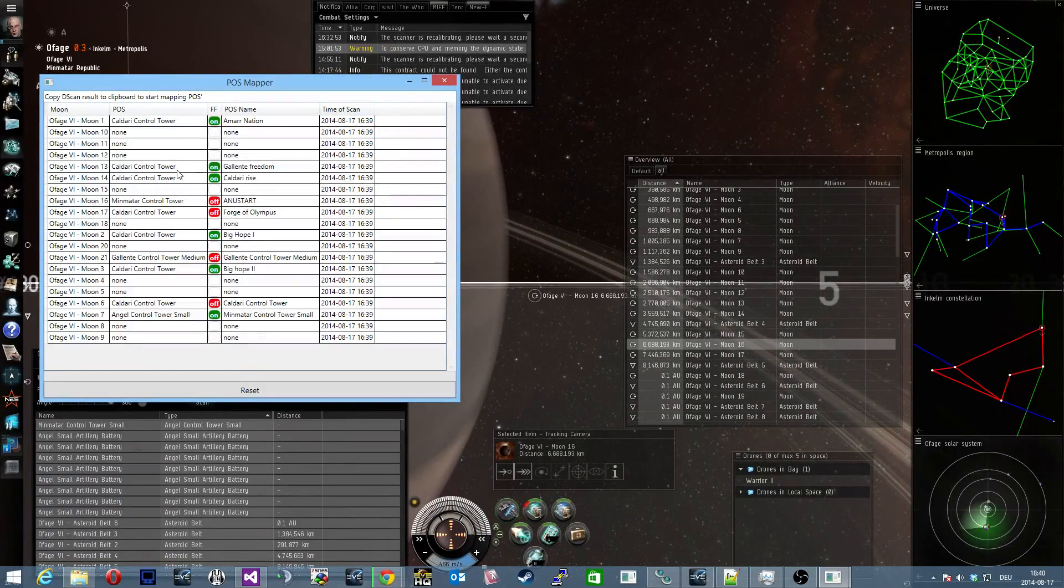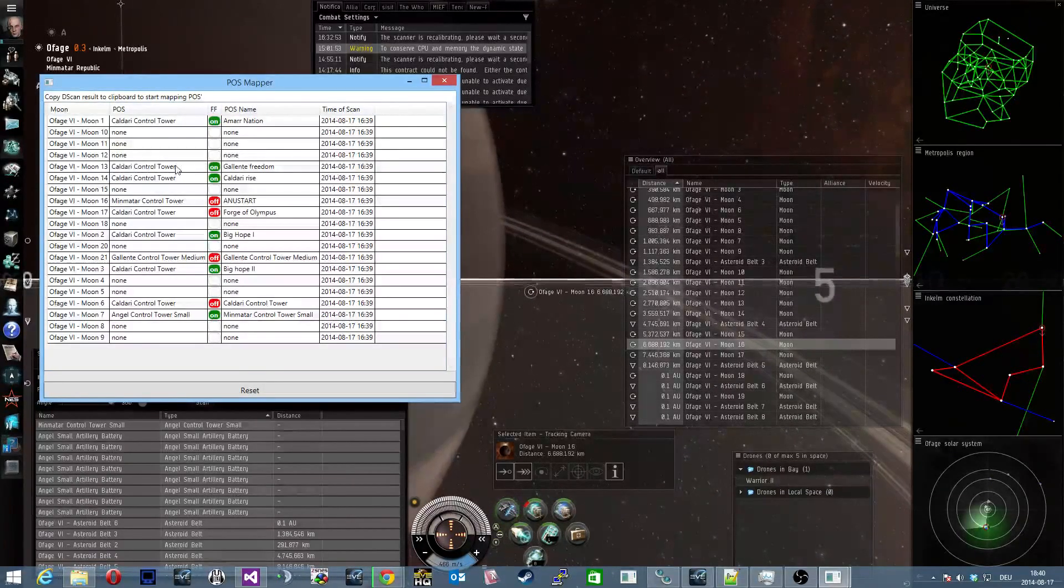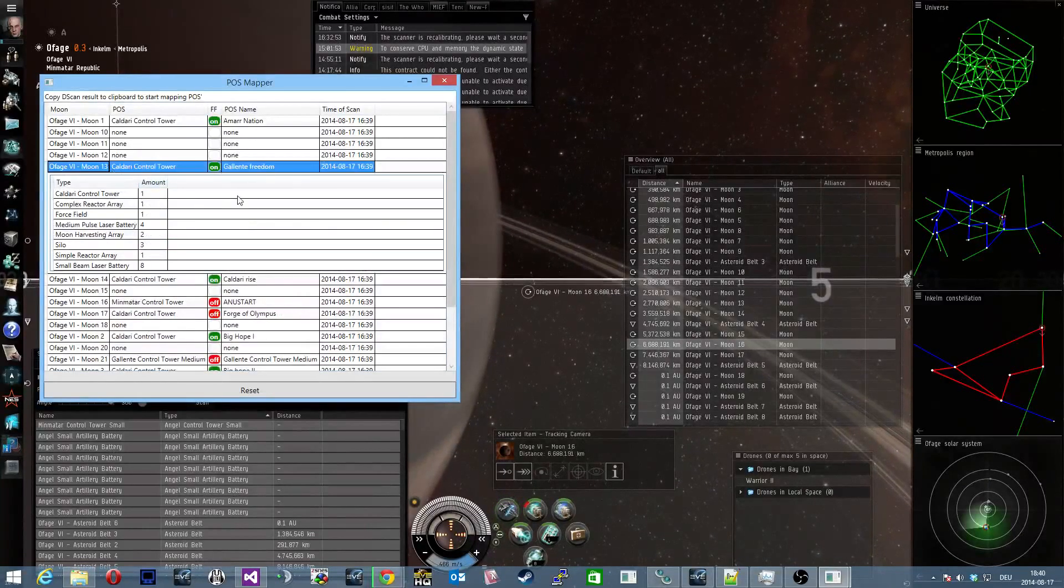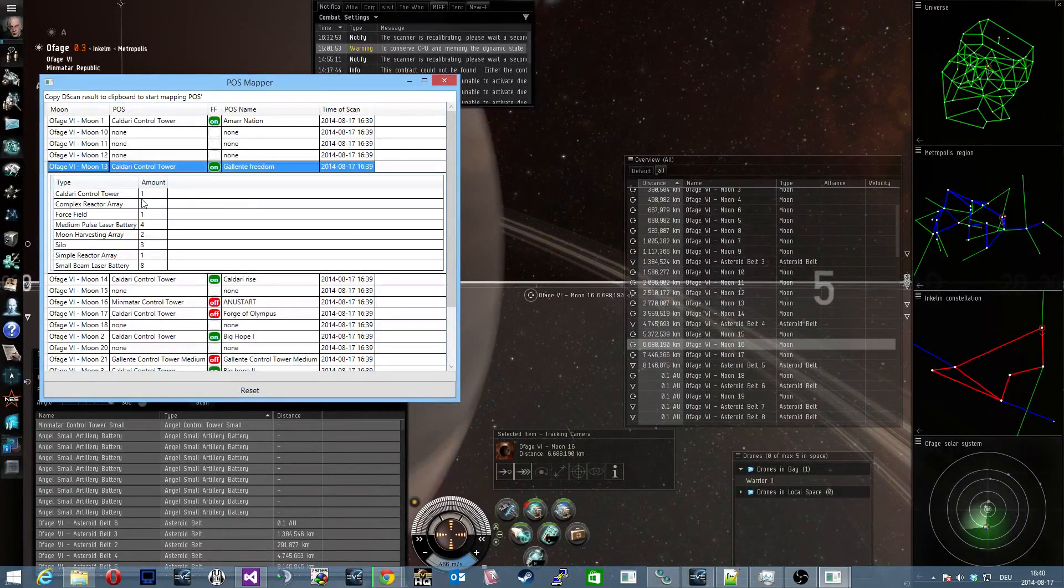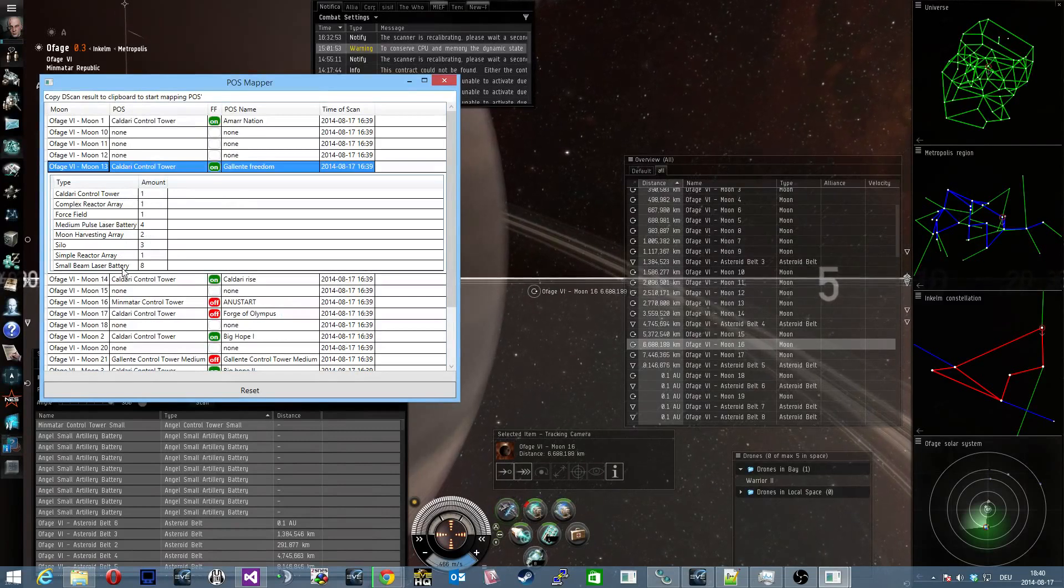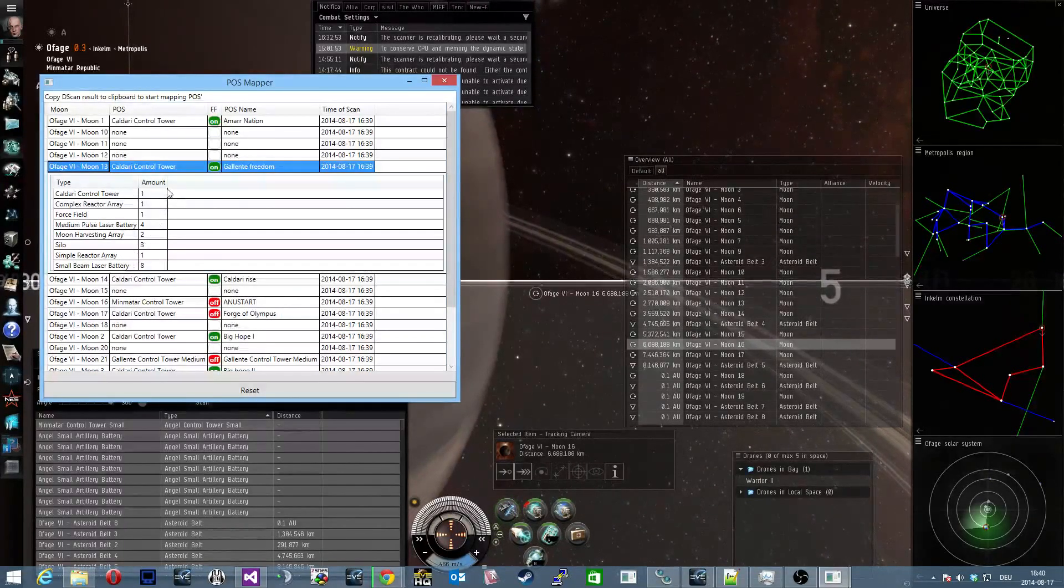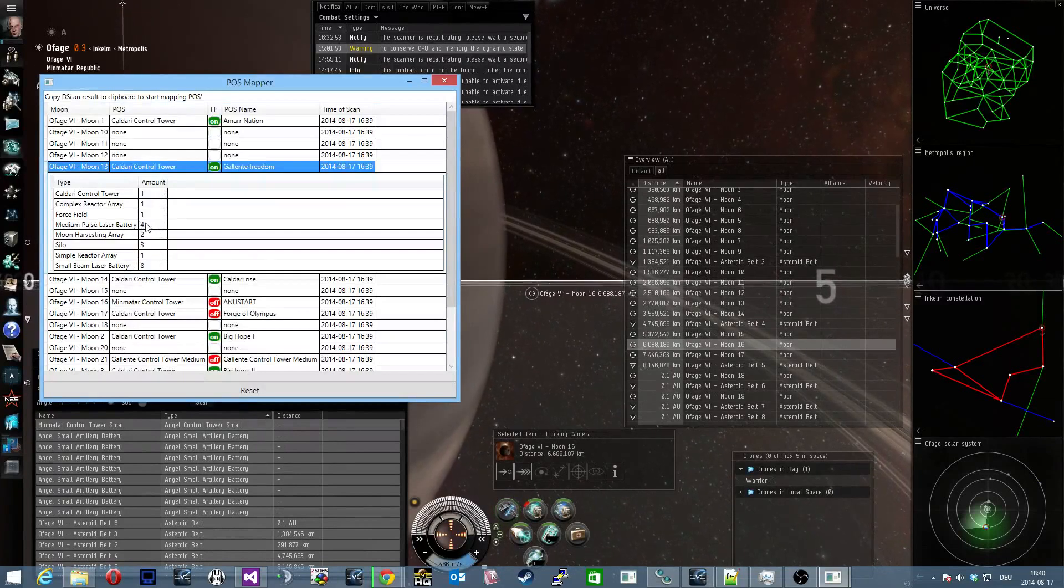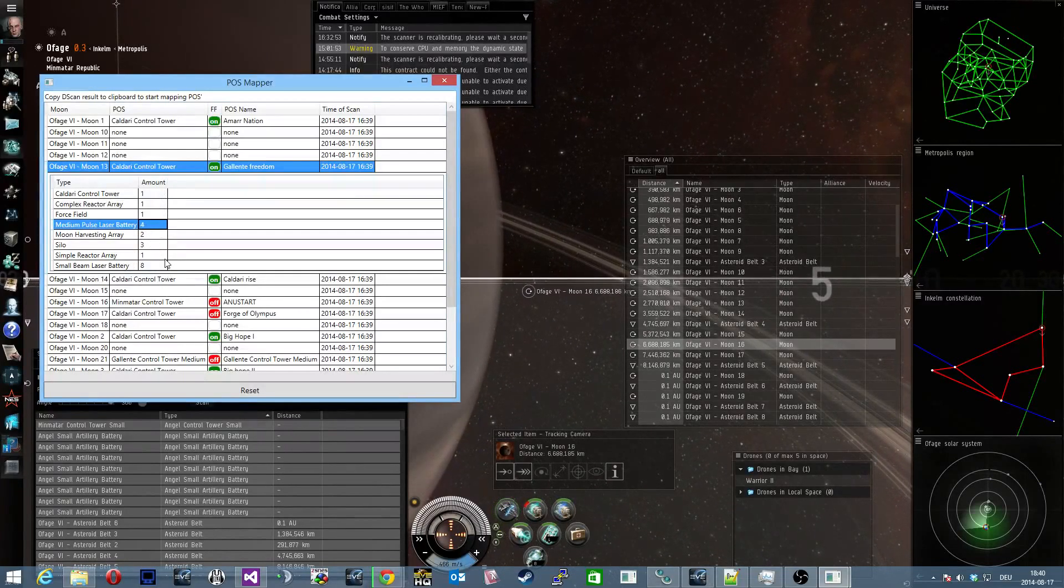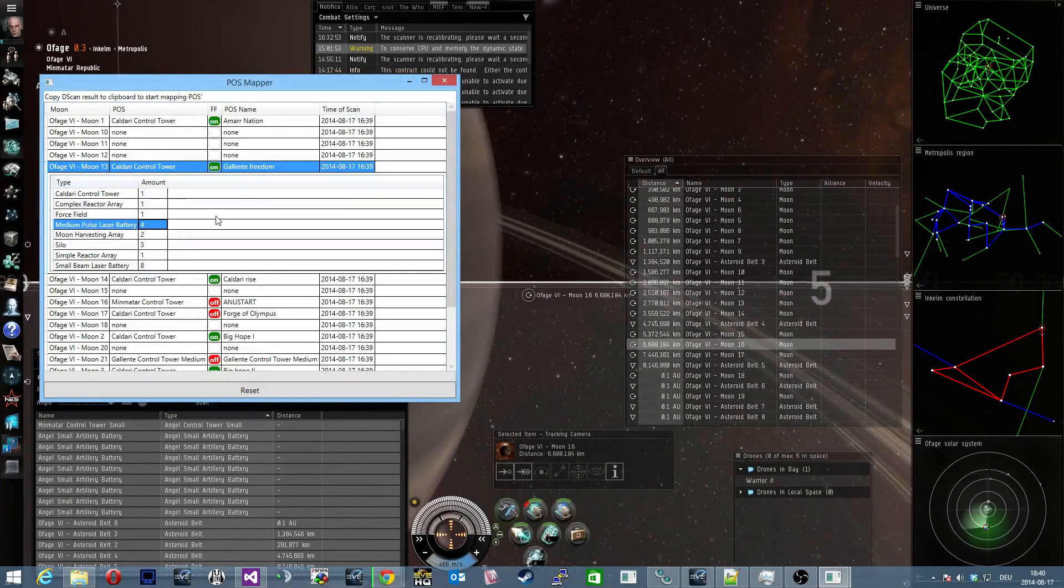To now see what modules are anchored at the tower you just click on the tower and you get a table containing the different items and the amount of the items. So for example, four medium pulse laser batteries on planet six moon 13.